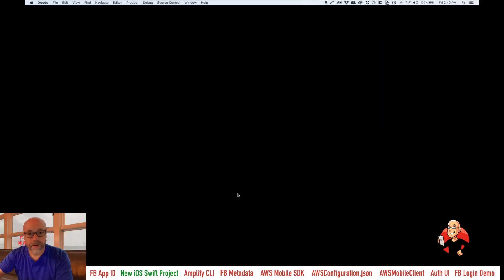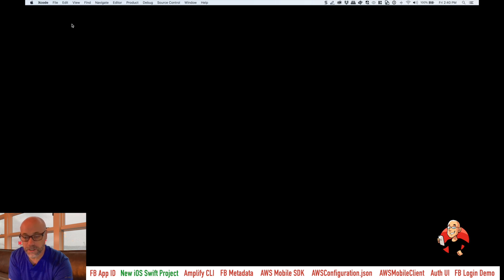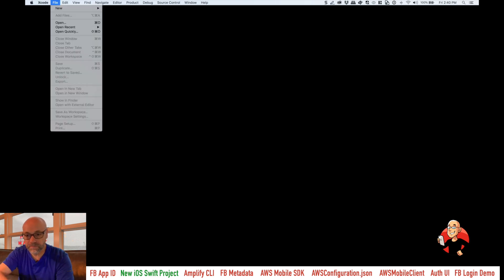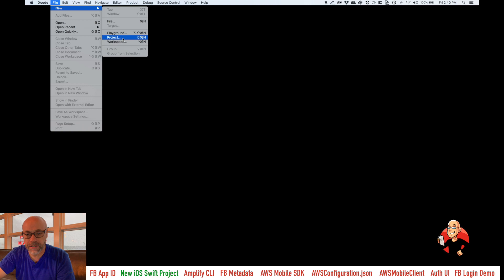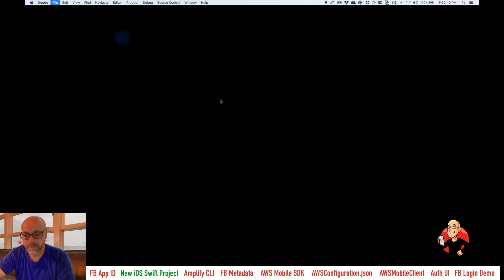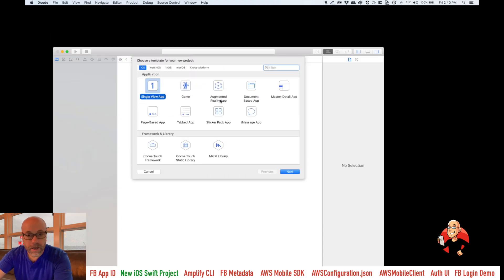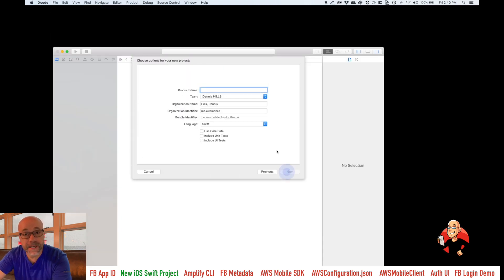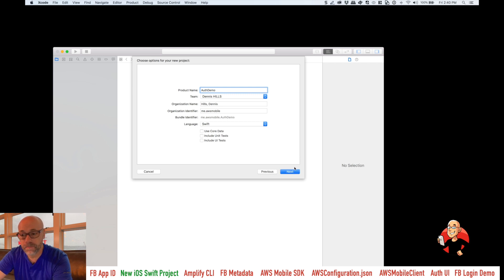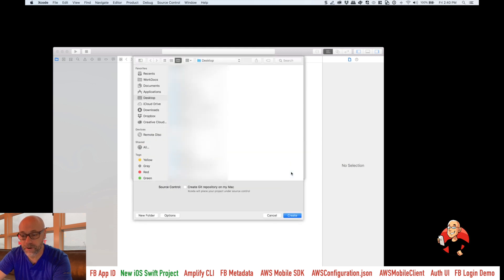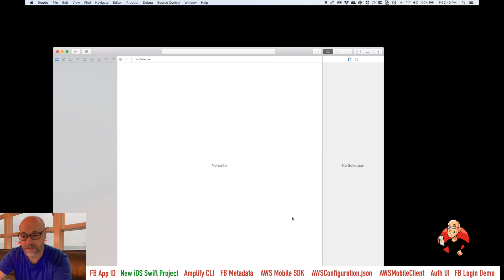Okay. So now we're just going to create a new iOS project in Xcode. So go ahead and launch Xcode and we'll do a new project and go ahead and create a single view app. Hit next and then give it a product name. And then next, and I'll expand that here. Just call it auth, whatever you want. And it should match the name that you provided Facebook.